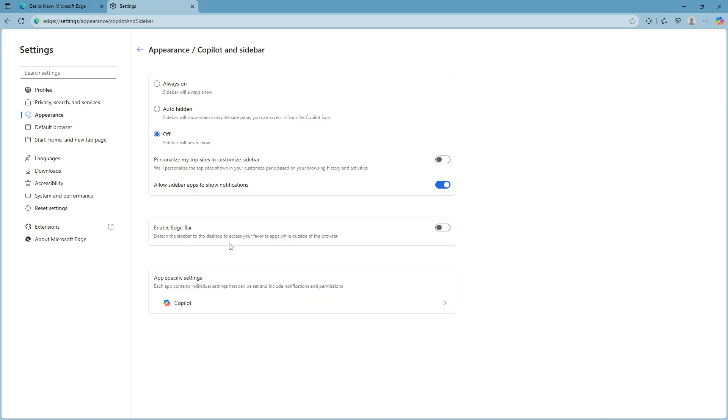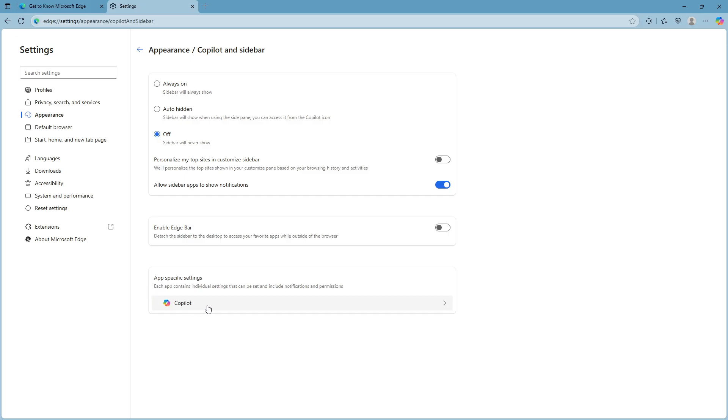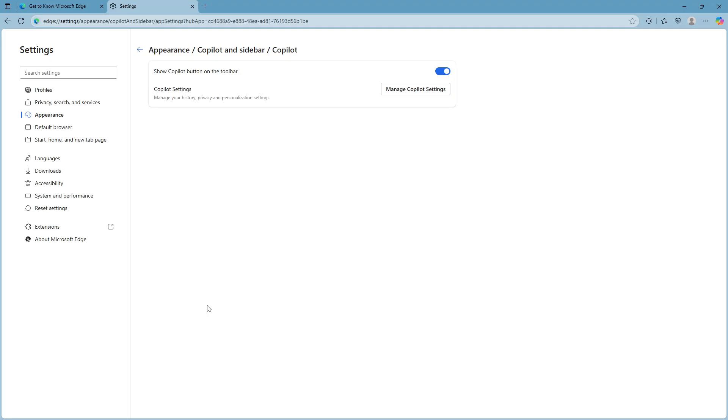Within this new screen you'll come across app specific settings. This is where all the specific configurations for the various applications integrated into Edge are housed. Under app specific settings you'll see copilot. This is the feature we're working to remove so click on copilot.